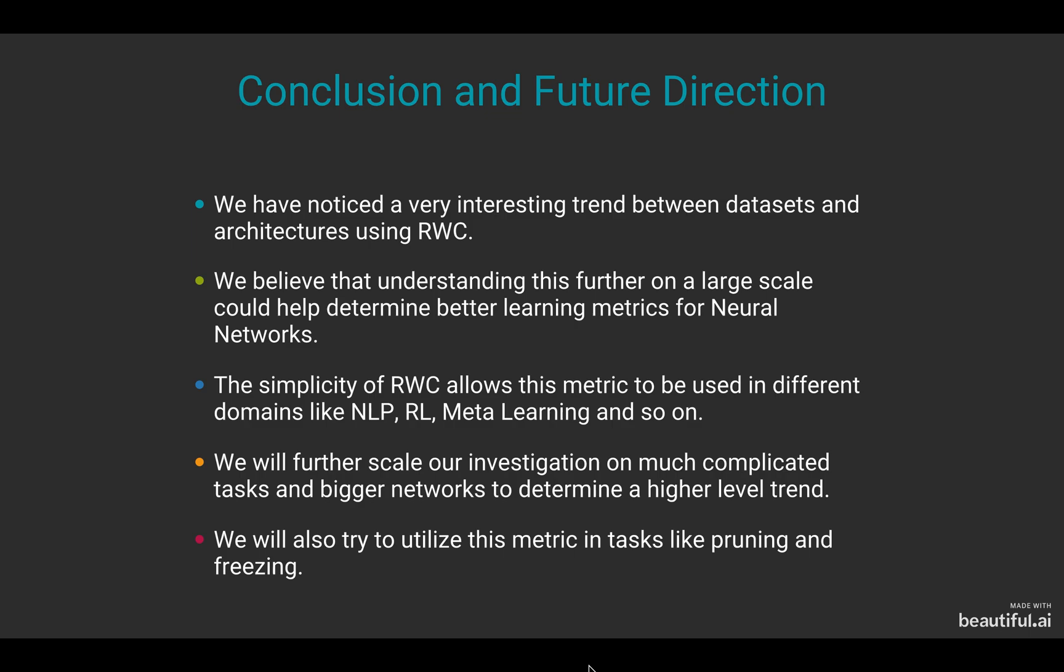We are further scaling our investigation on much complicated tasks like ImageNet and bigger networks like ResNet-50 and so on. We are trying to determine a higher level trend if there exists one in general convolutional neural networks. We will also try to utilize this metric and the knowledge that we have gained from these learning trends in different tasks like pruning and freezing.